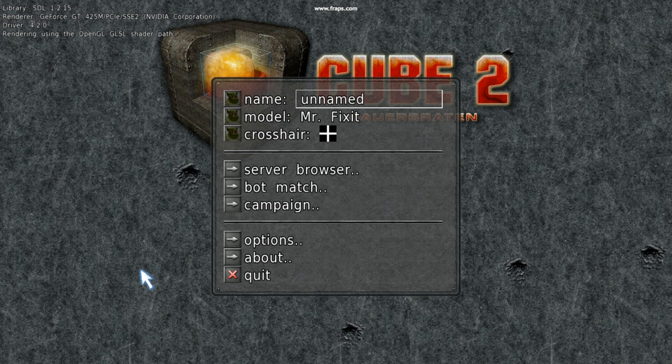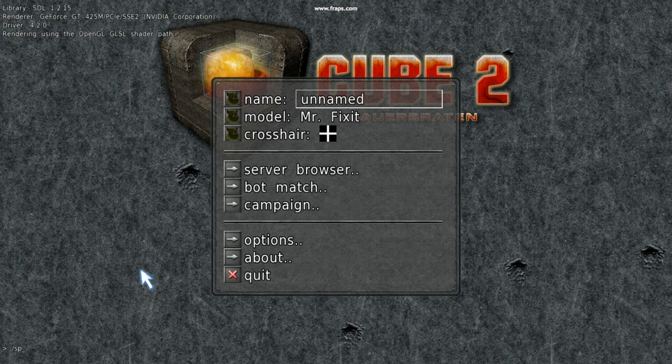First thing you need to do is load a single player mode, so you go forward slash SP or slash SP.